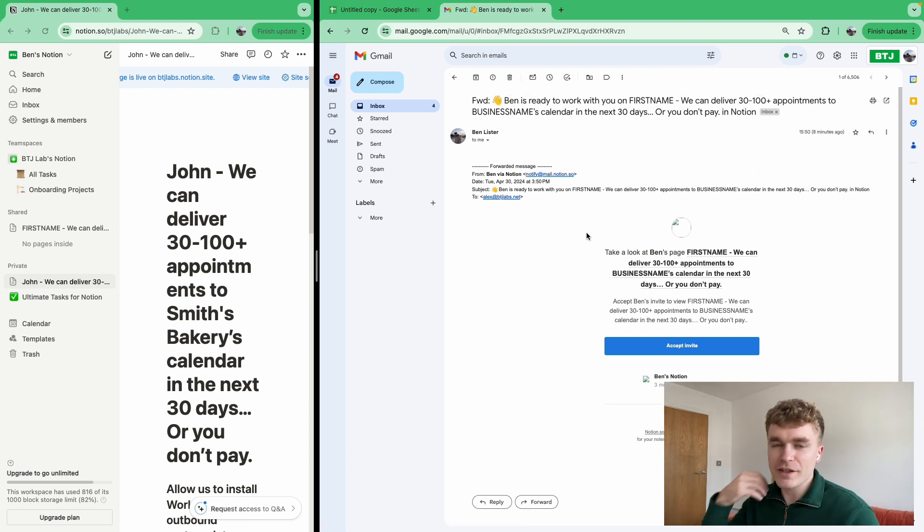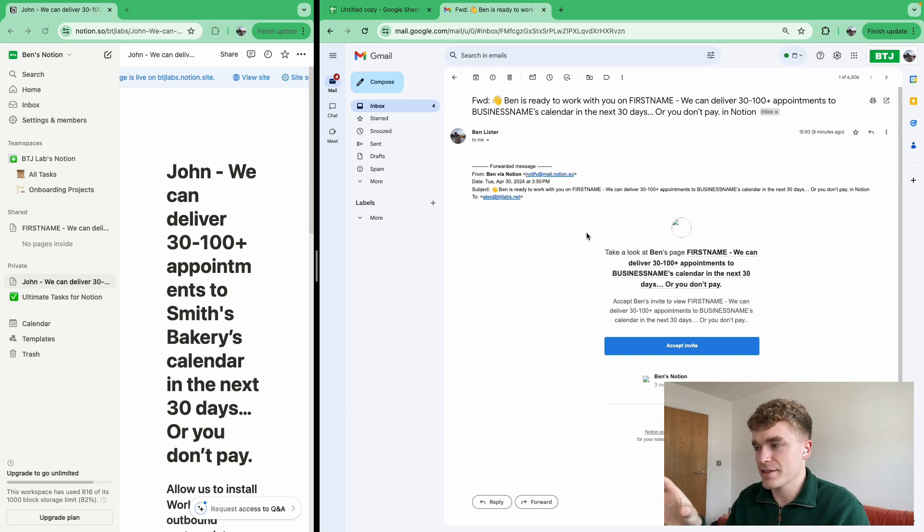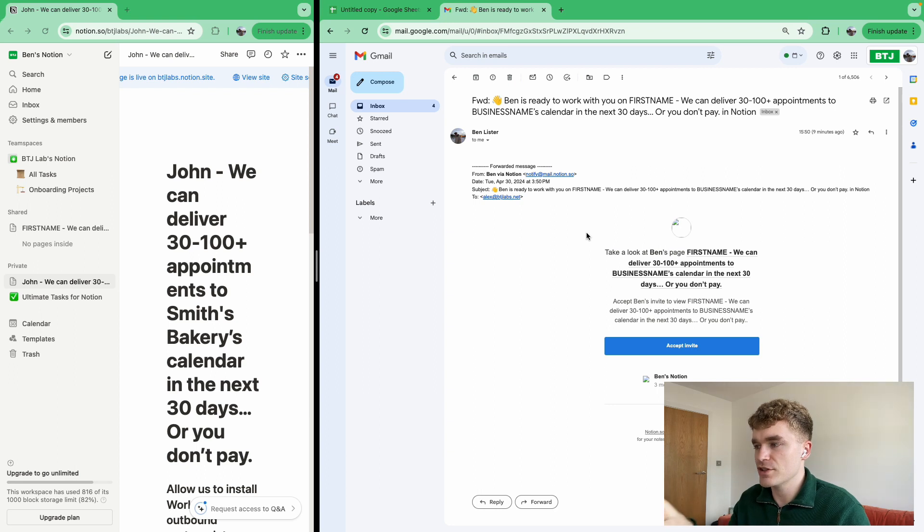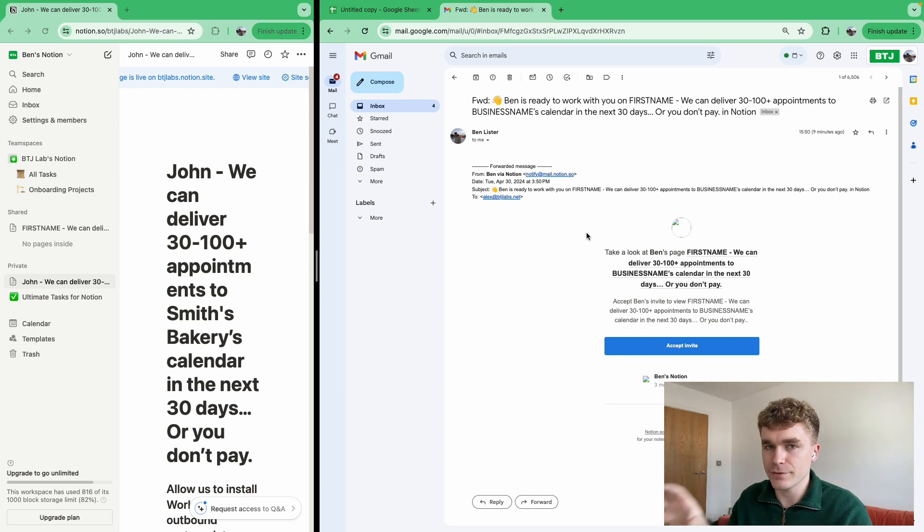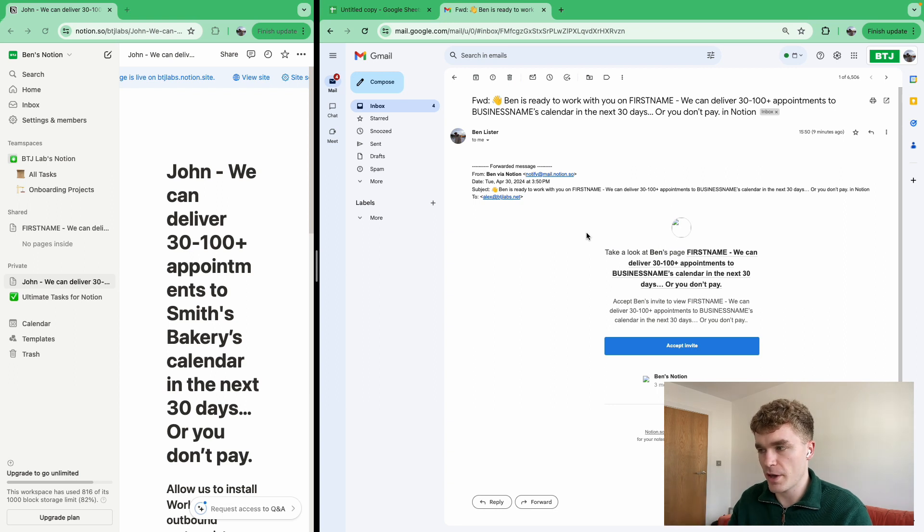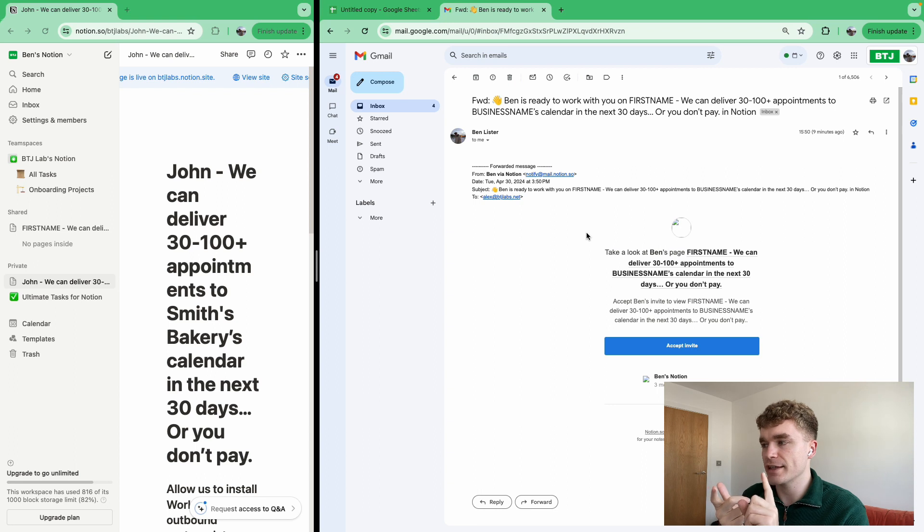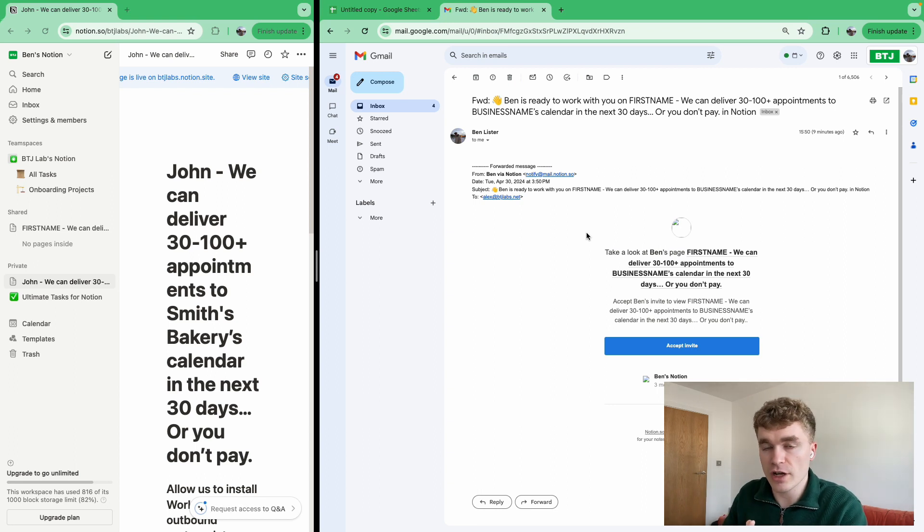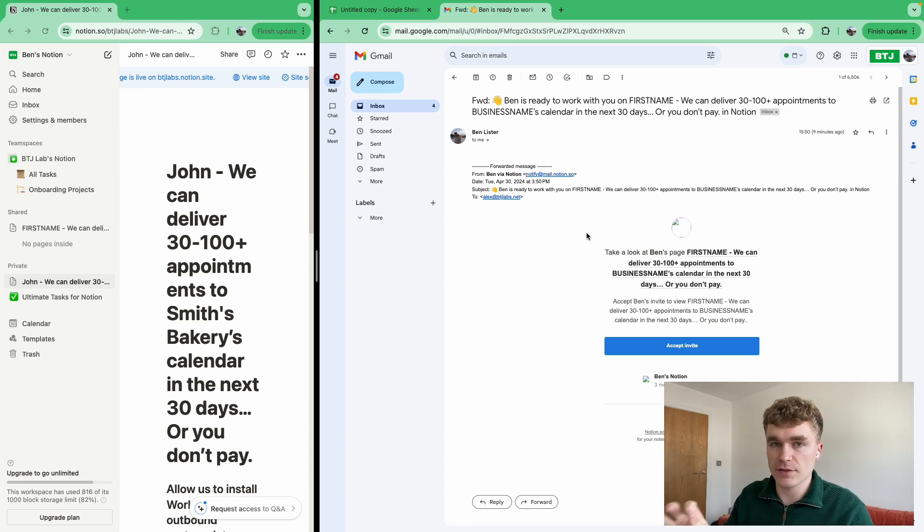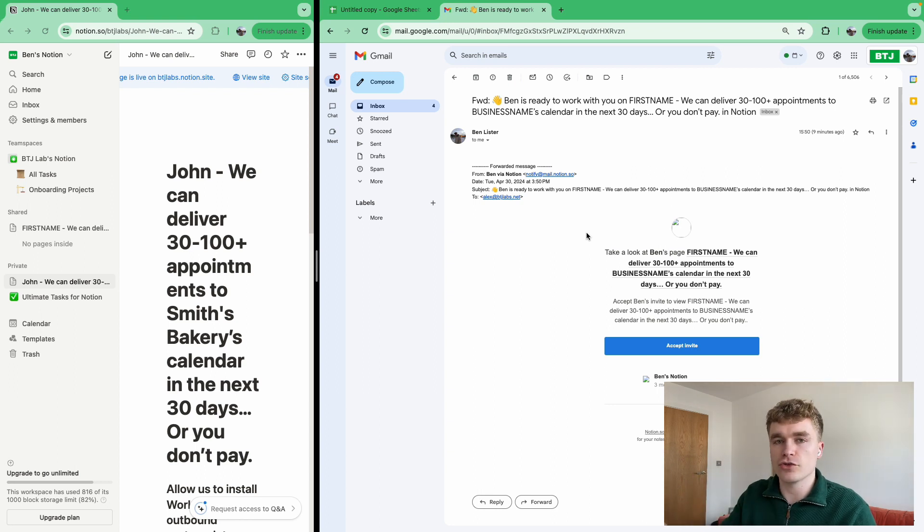Now, if you're thinking, what's the difference between doing this and doing cold email, the benefit of this is that the Notion email servers that they have are basically flawless. There is absolutely zero issues with email deliverability on these pages. So for example, if you send someone a Notion page, if you send someone a Loom through their platform, these have perfect deliverability, because they have to deliver, right?